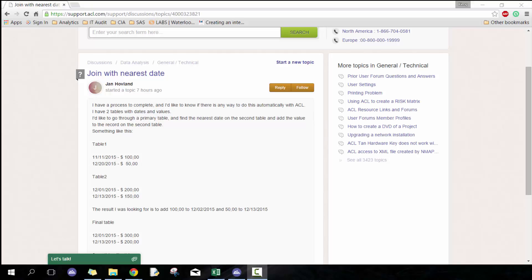I often like looking at the forum trying to occasionally answer questions, and I came across this one particular question asked by Jane Hovland.